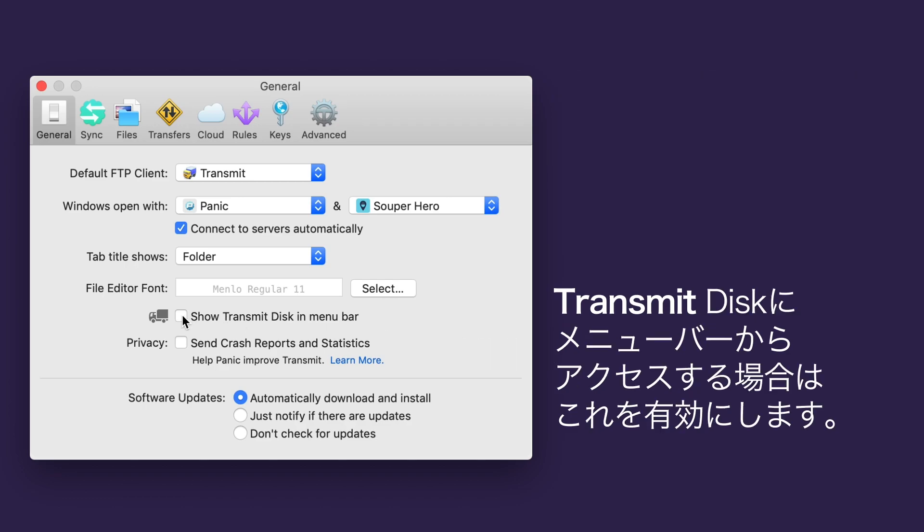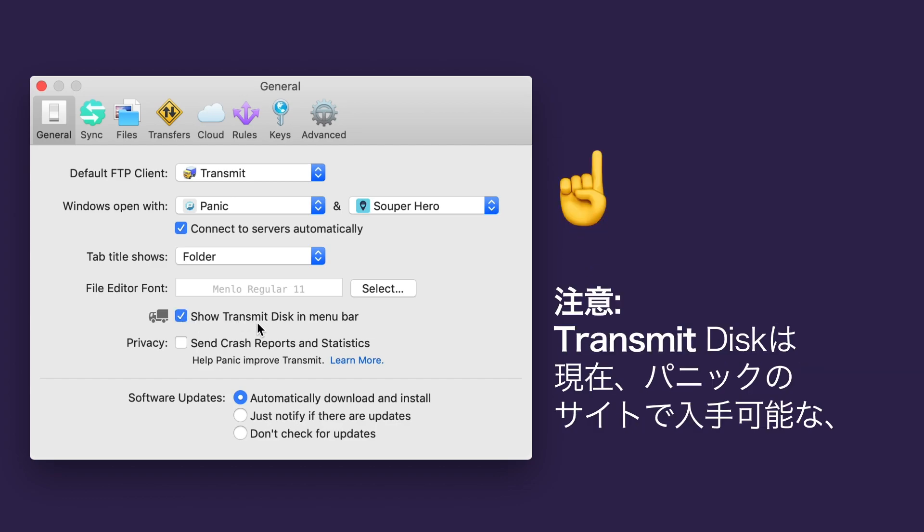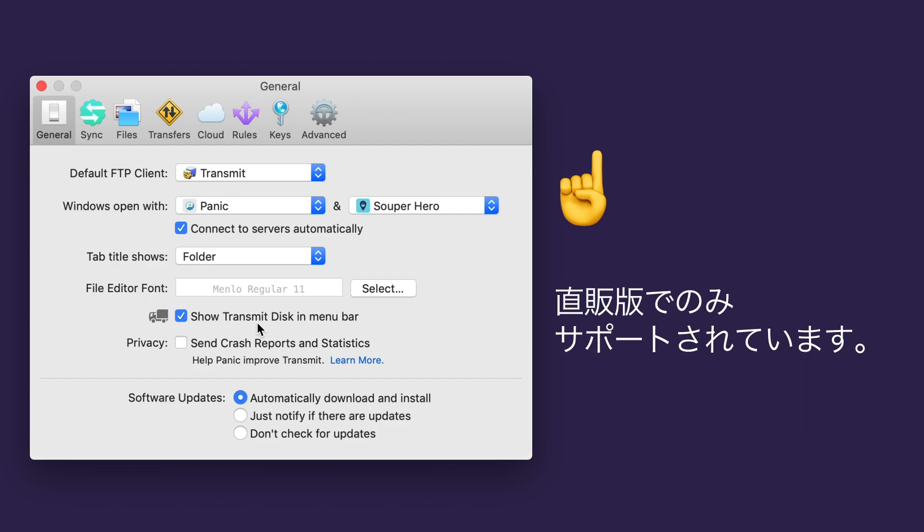Check this checkbox if you use Transmit Disk and want to access it from the menu bar. Note that Transmit Disk is currently only supported in the direct download version of Transmit, available at Panic.com/transmit.